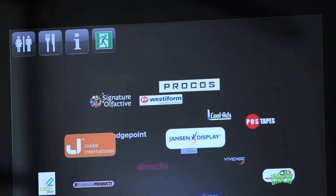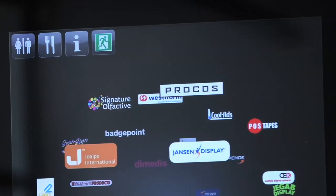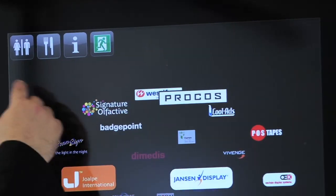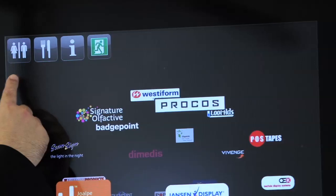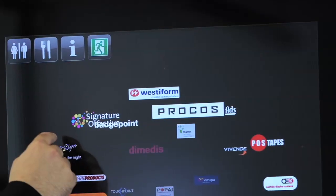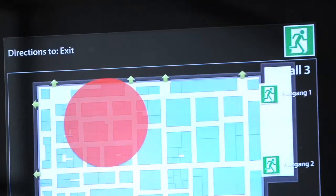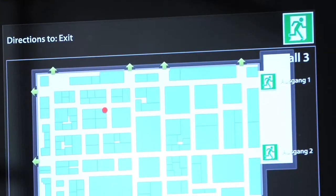Quick access buttons guide the visitors to special locations like toilets, restaurants, and emergency exits.